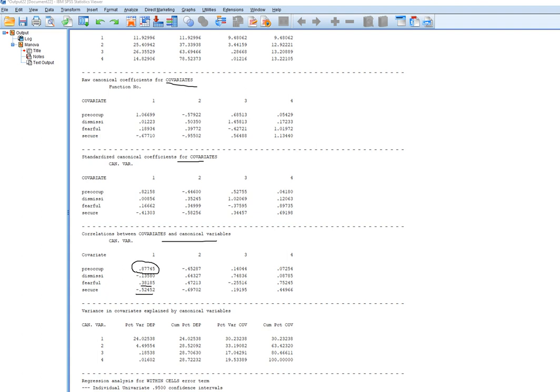The canonical correlation ranges between 0 and 1, so there are no negative canonical correlations, but the magnitude is interpreted the same way as a standard Pearson's correlation. Recalling our previous canonical variate for the dependent variable, which we were calling dependent traits, we can now relate that to a preoccupied attachment style. Basically, having a more preoccupied, less secure, and more fearful attachment style is associated with more dependent traits in individuals.